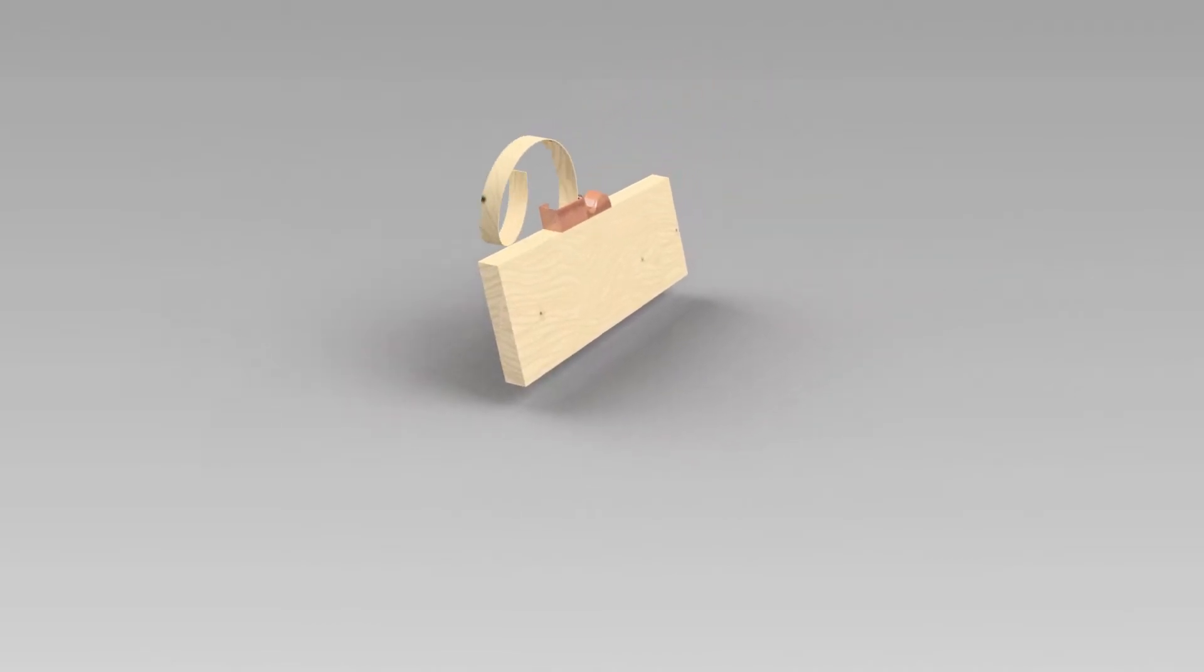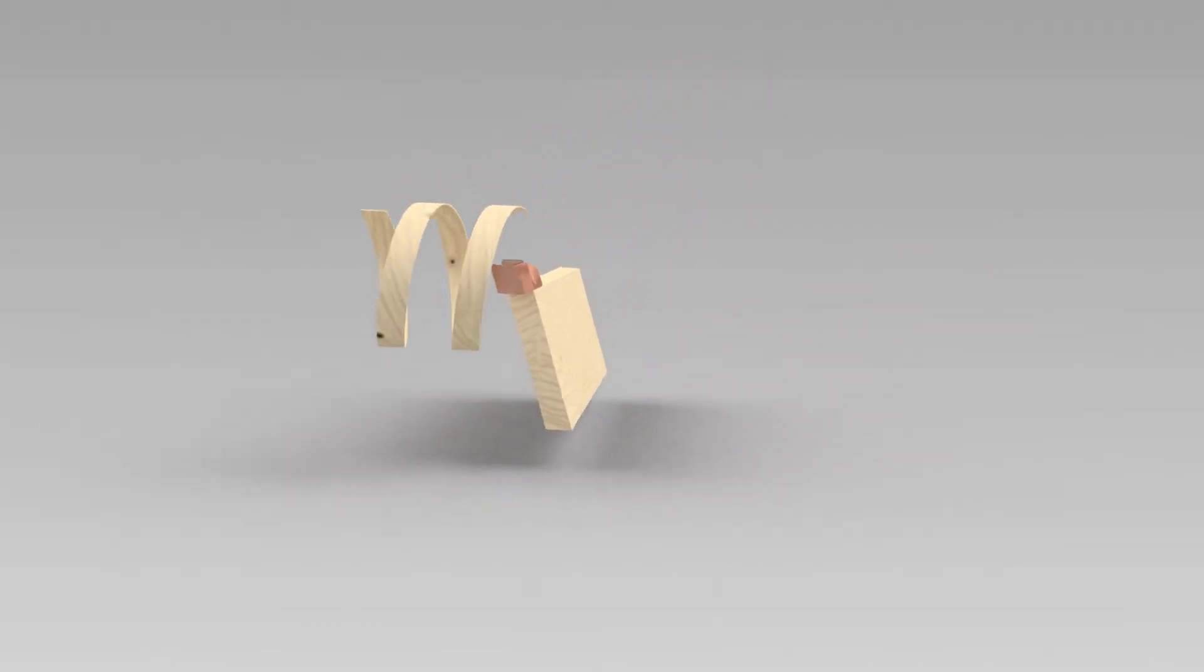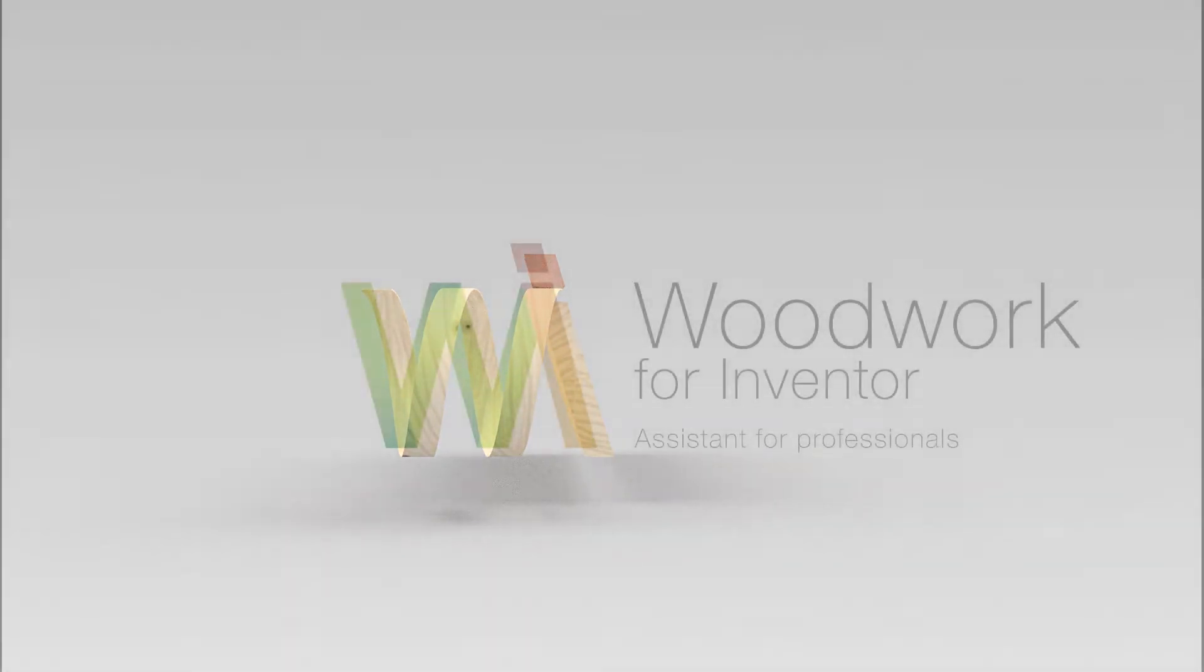This brief overview of Woodwork for Inventor will show you how to build a model of a kitchen inside a 3D house layout.